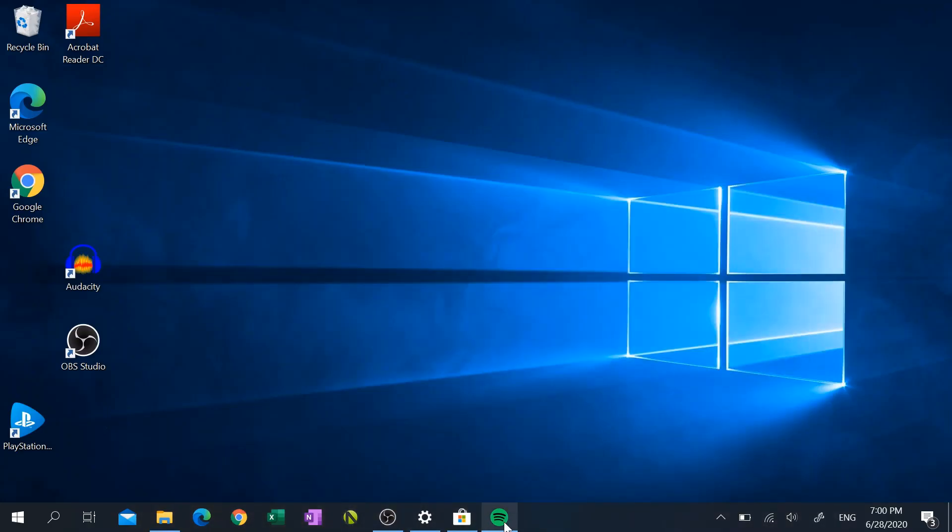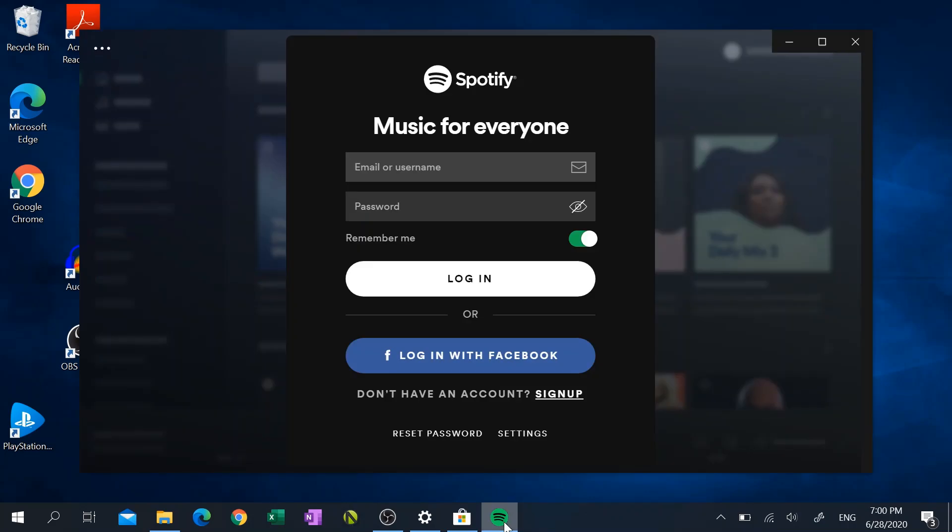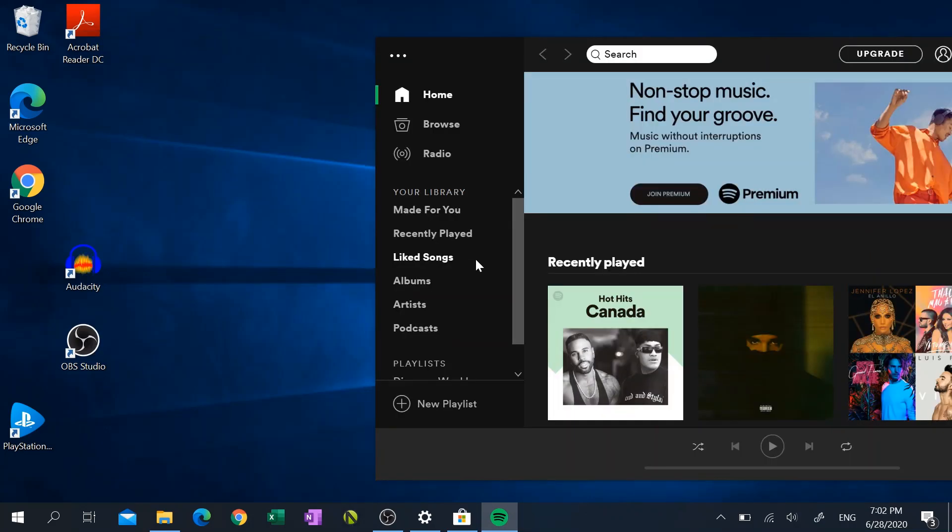...but then once you download yours, go ahead and launch it and then log into it. Alright, so once you've downloaded Spotify and logged into it, the next step is to link Spotify and Cortana together.